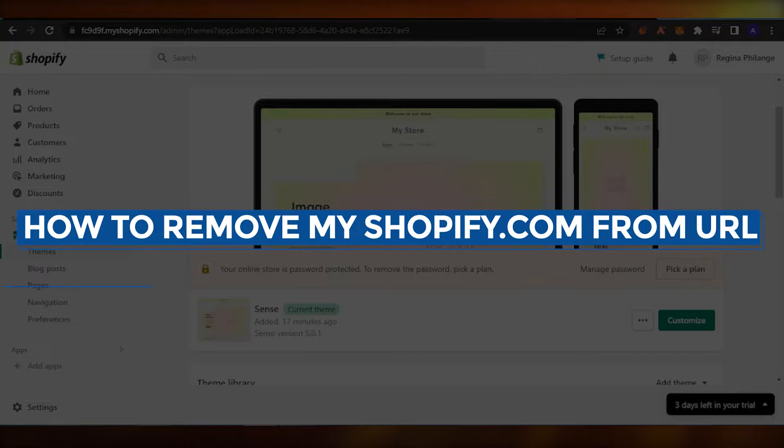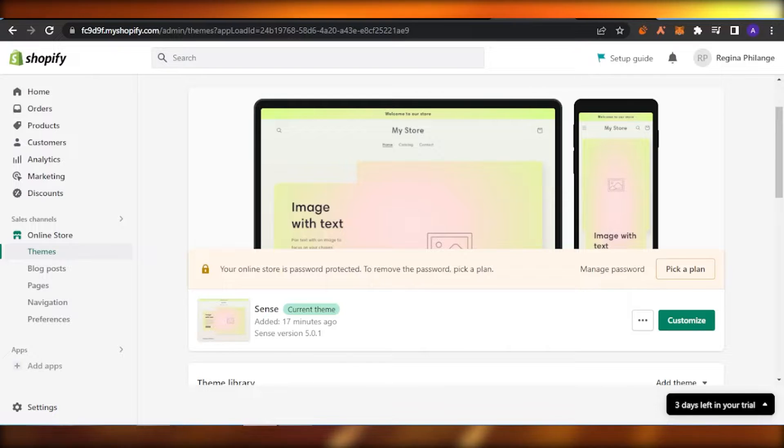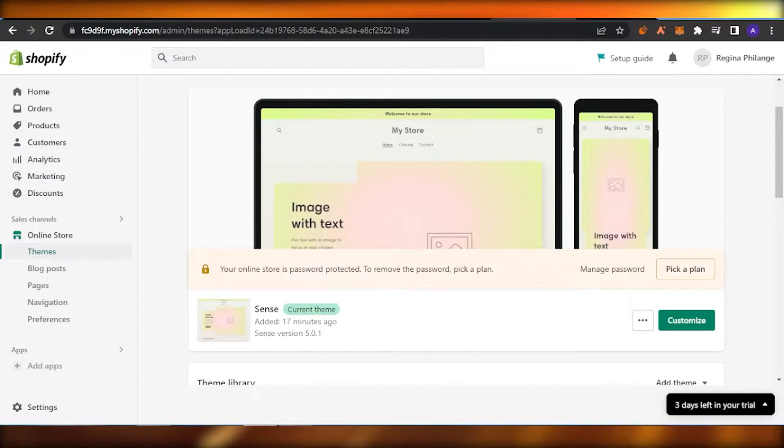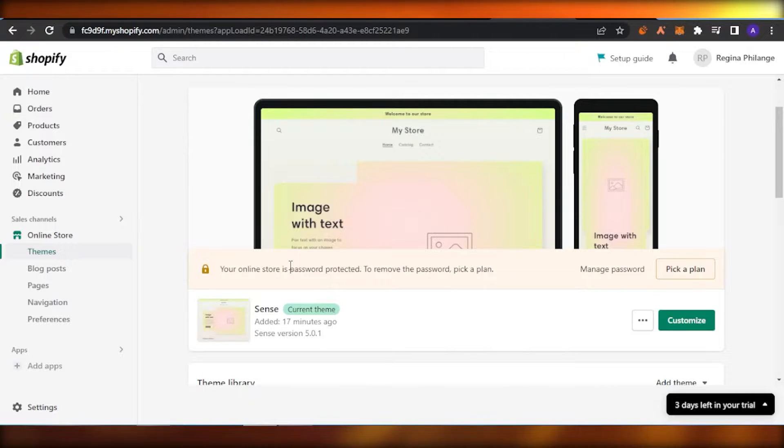How to remove myshopify.com from URL. Hello guys, welcome back to the channel. In today's video, I'm going to show you how you can remove the myshopify.com from your Shopify store URL. So let's get into it.